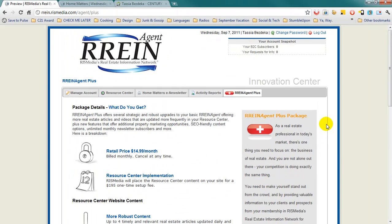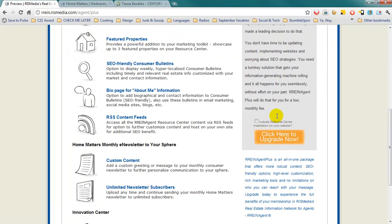If you would like to upgrade to RAIN Agent Plus, do so by clicking on the RAIN Agent Plus tab and clicking click here to upgrade now.